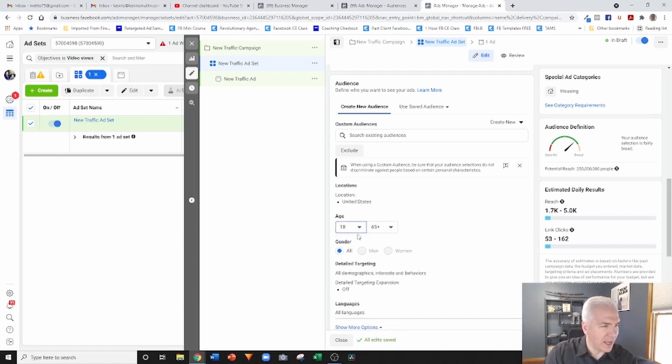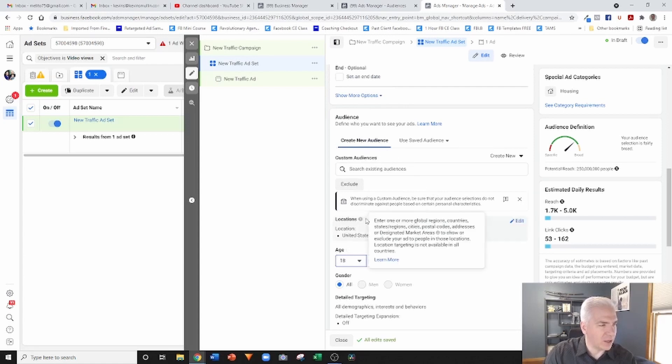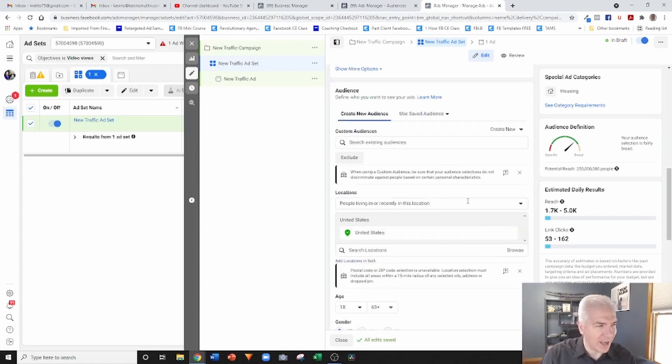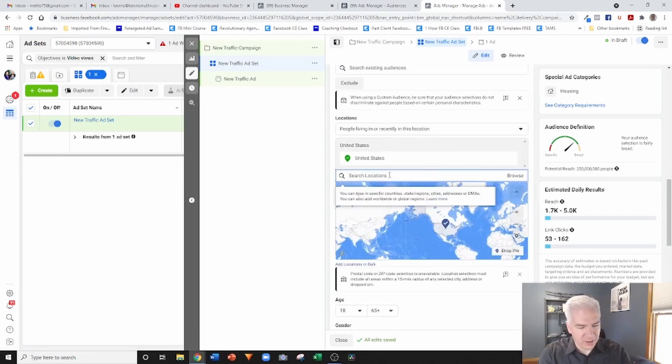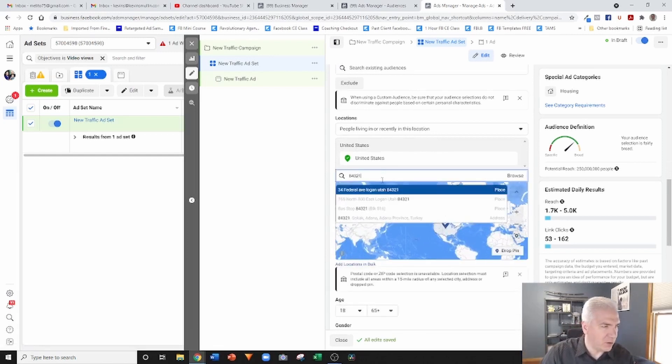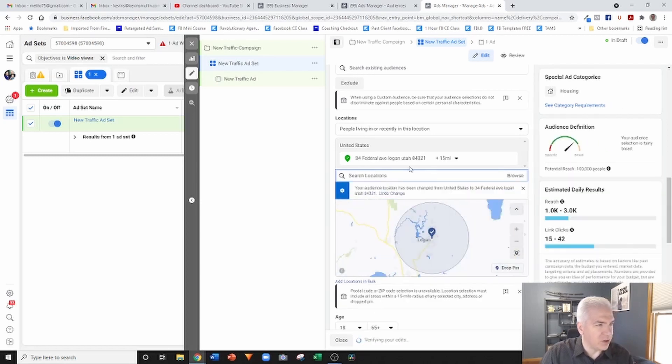Because of that, you'll notice I can't target based on age, right? It's locked. I can't target based on gender, it's unavailable. And when I go into the locations, if I wanted to geographically target the ad...